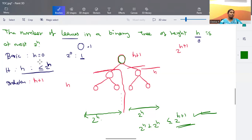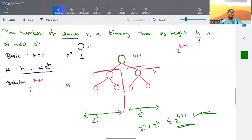This is how we prove using the inductive method. First we take the basic step, then we assume that up to height h the number of possible leaves is 2 to the power h, and then we prove the h plus one criteria. This is one example, and a similar approach applies to related problems like the number of nodes in a binary tree.